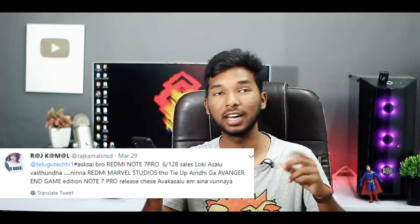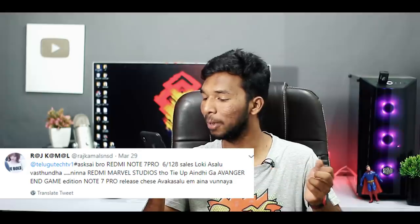The next question is from Raj Kamal. He asks about the Redmi Note 7 Pro 6GB RAM 128GB coming on sale, and a tie-up with the Marvel Studio End Game Edition. The Note 7 Pro Marvel Edition has been released. In the future, the Note 8 Pro will be released with 6GB RAM and more storage. There will be small design and color changes in the Redmi Note 8. Currently, there is no confirmed official information about this.